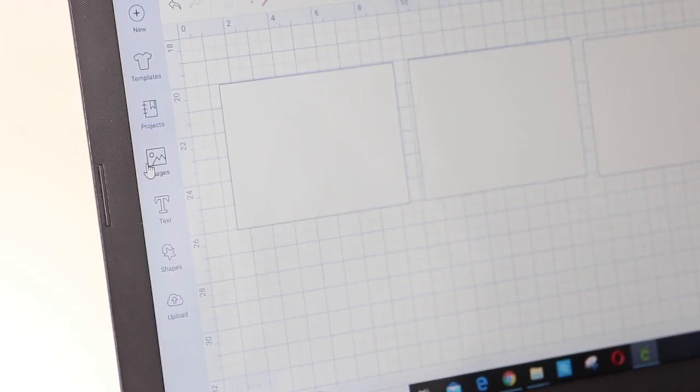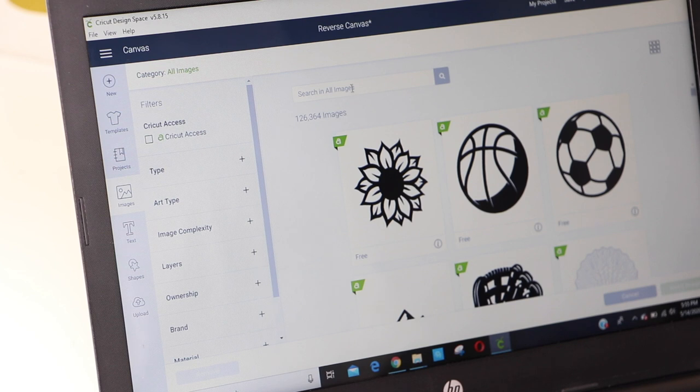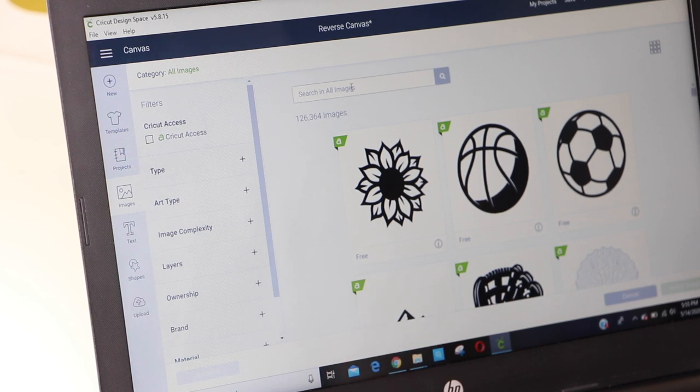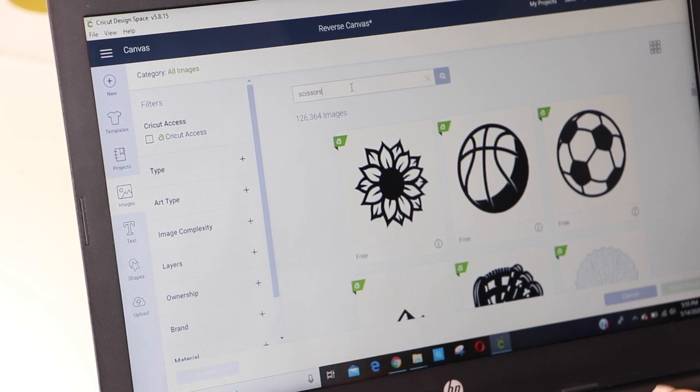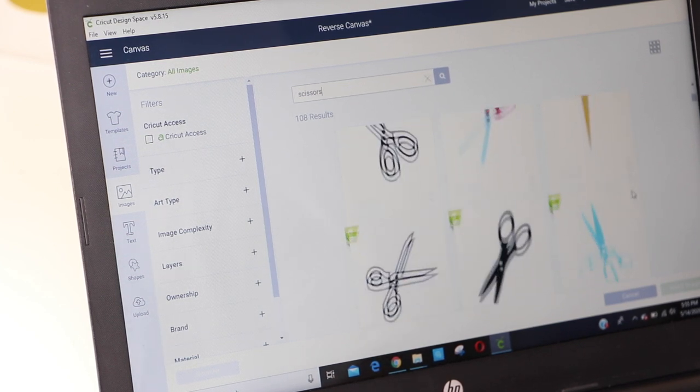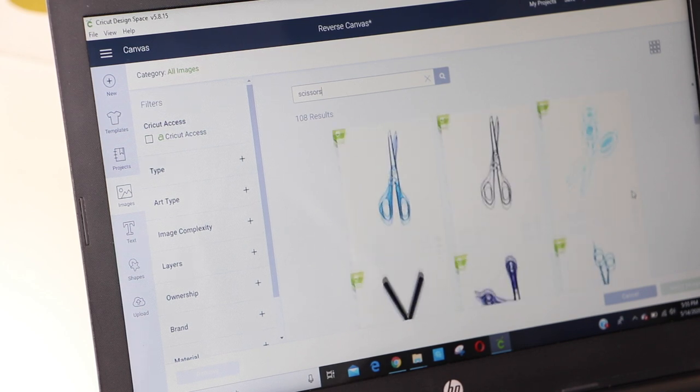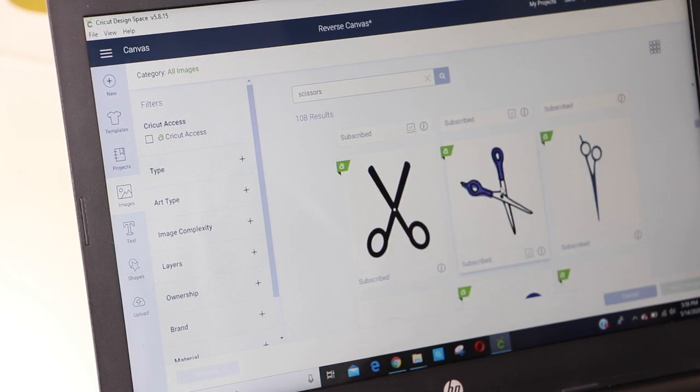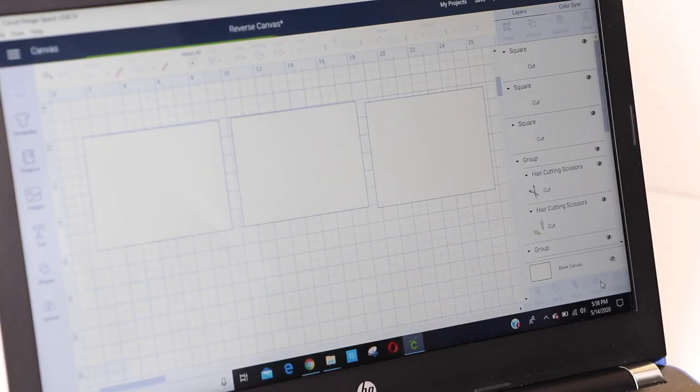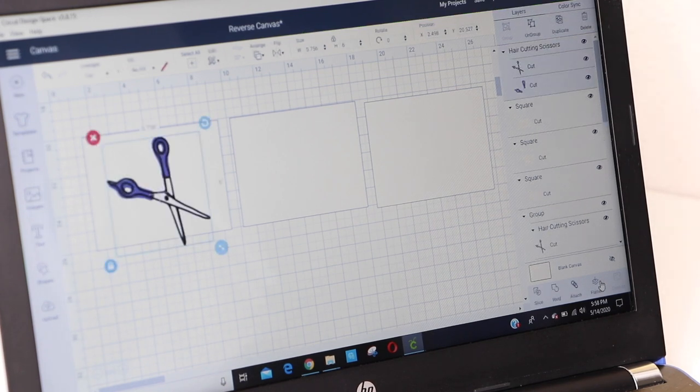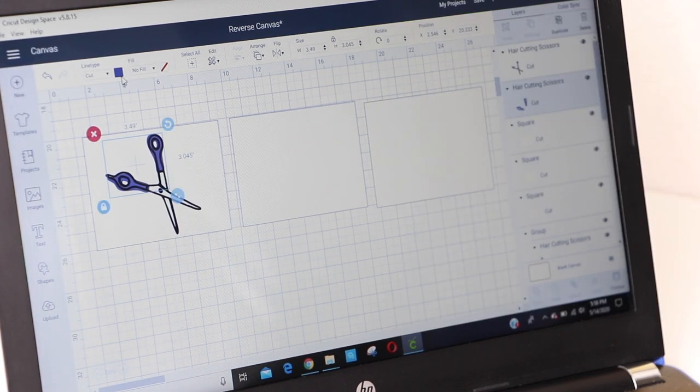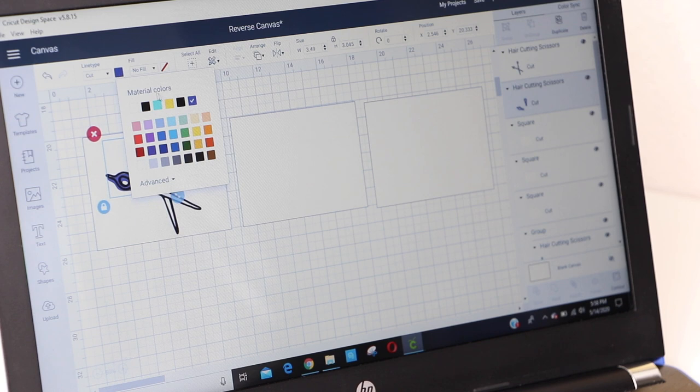Then I went ahead and searched for the designs I wanted for my canvases and added them to my project. Next, I adjusted the size of each of the images until it fit inside the template correctly.